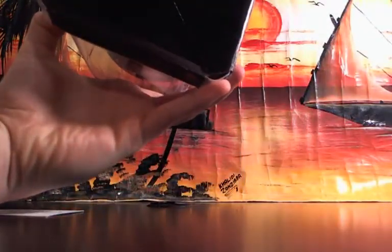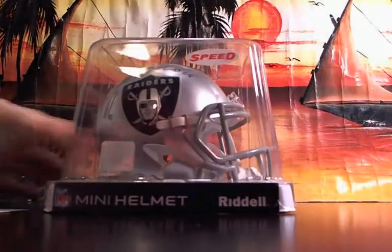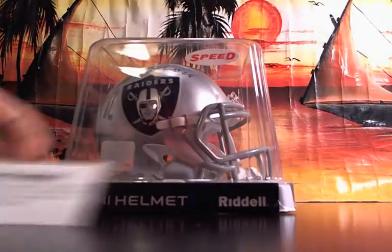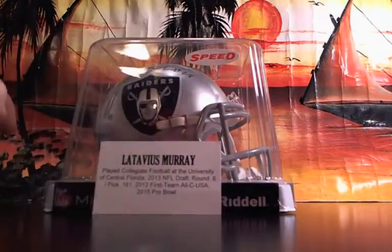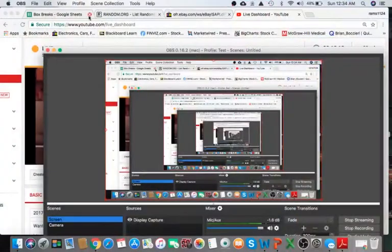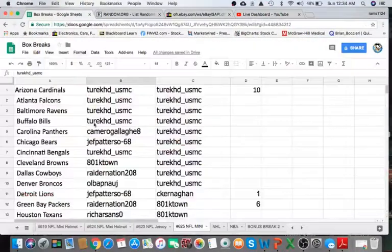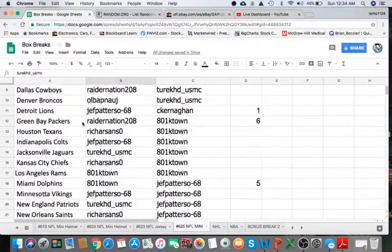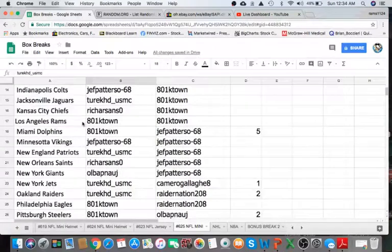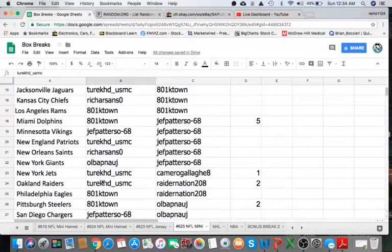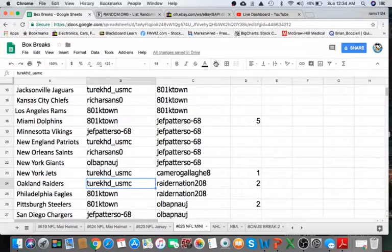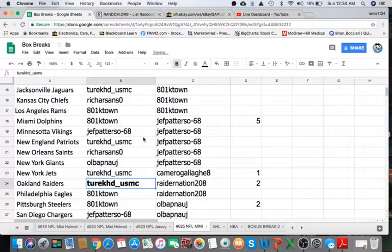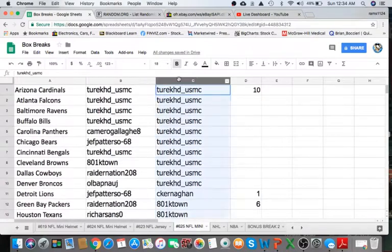Latavius Murray. All right, guys, let's see who has the Raiders. Oakland Raiders going to go to Turk. USMC, man. Appreciate it. Coming your way. Latavius Murray.